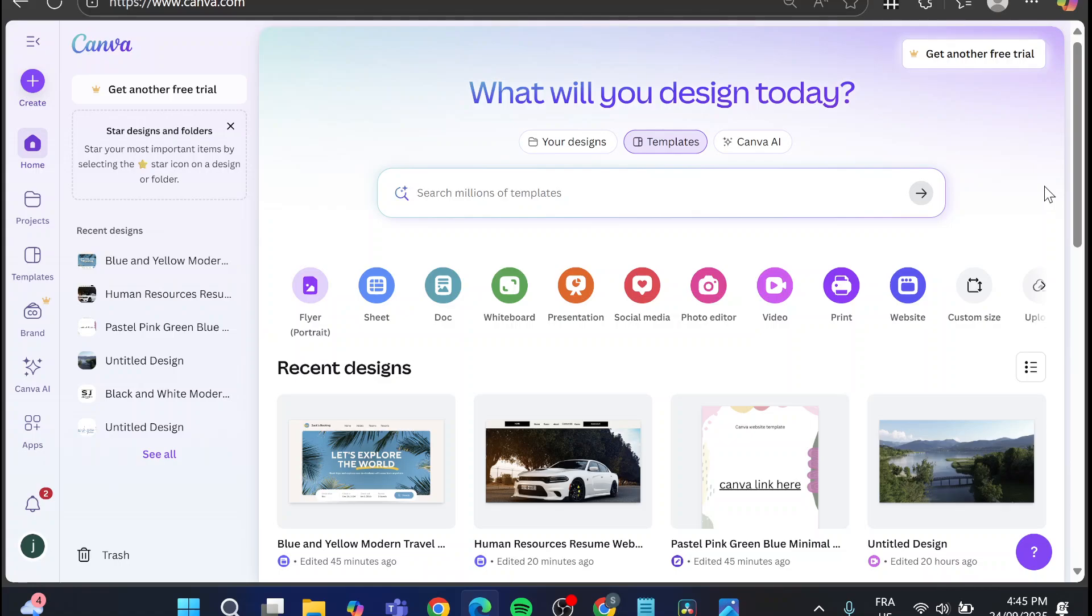So we are going to head over canva.com, sign in for an account and as you can see we're going to be on our account list. Now what we're going to do next is going to be very simple. Head over the website that you want to change the URL for.